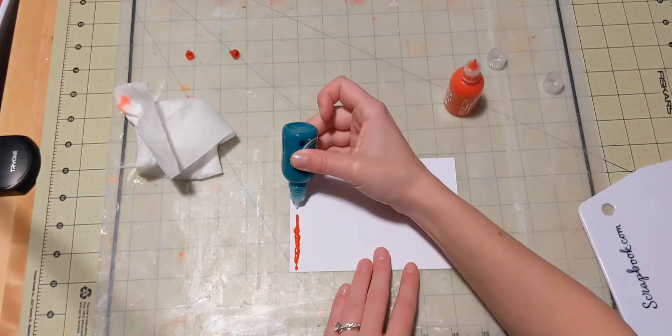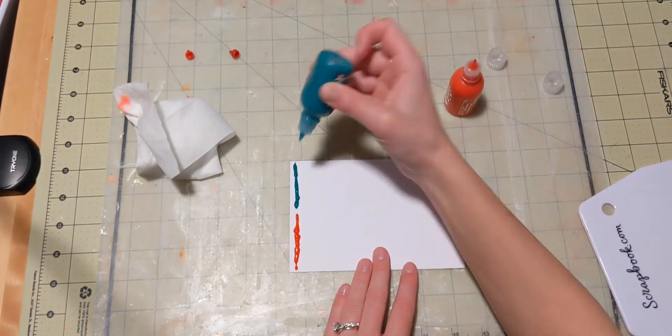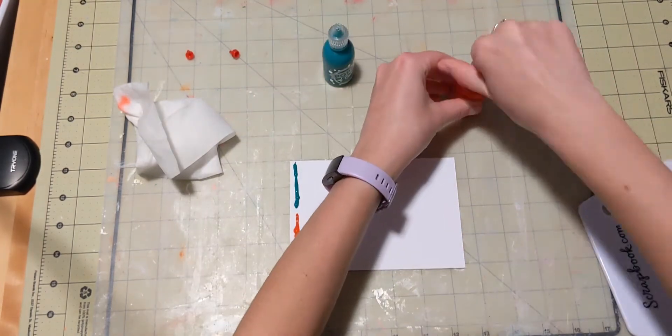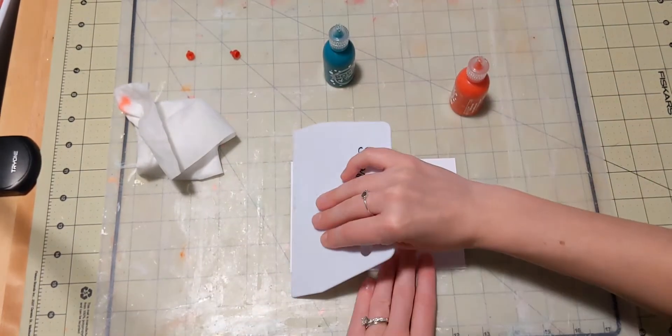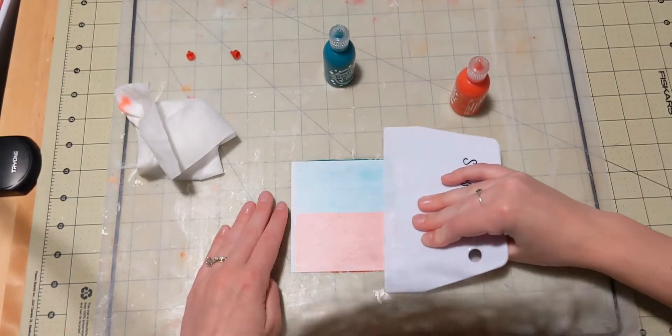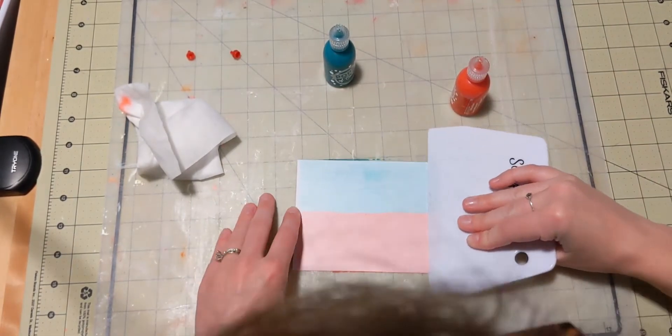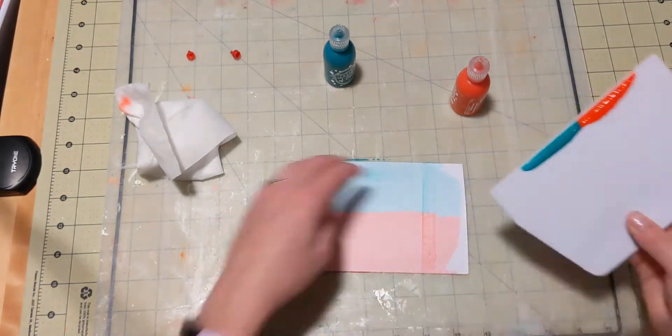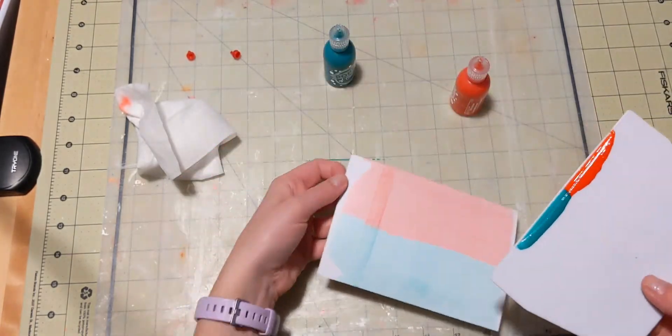Now, I put a little line of both the red and the green down on one edge of the page, and here I am taking my scraper tool. This is also from scrapbook.com,